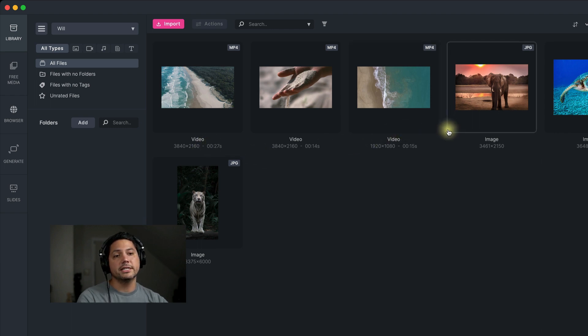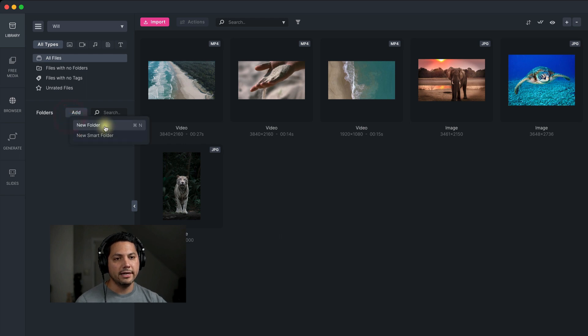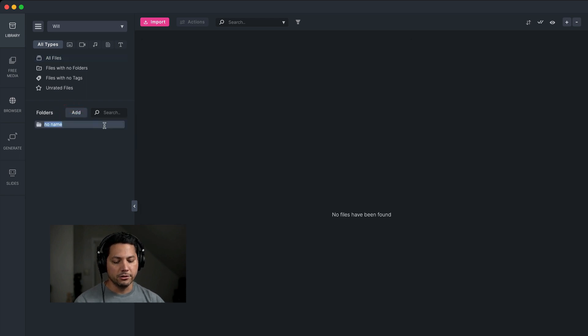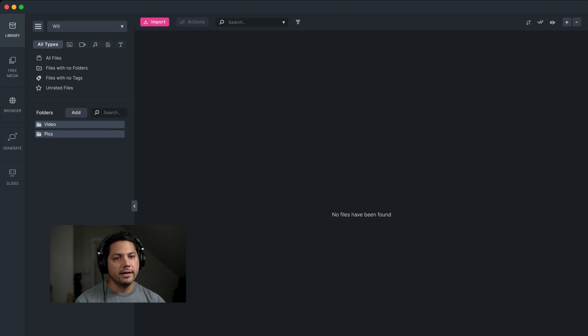And then of course you can get more organized. We've talked about this in other videos. You can add folders. Add a new folder, call it video, add another folder, call it pics.